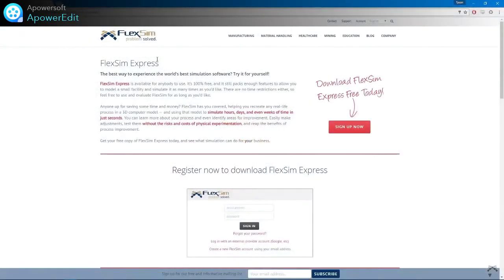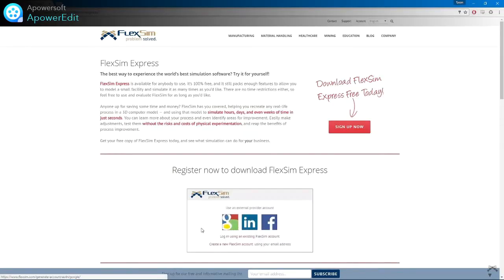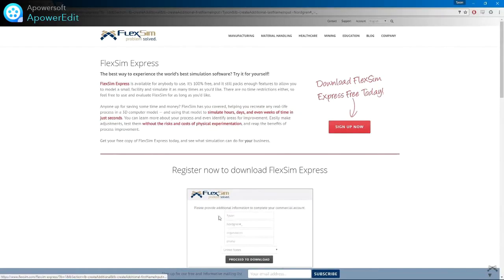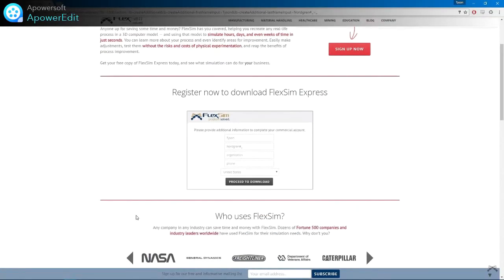So how do you get FlexSim Express? You just need to sign up for a free FlexSim account, either by using your existing Google, LinkedIn, or Facebook account, or an email address. Choose the area that best describes how you'll use simulation, tell us a little bit about yourself, and that's it. Your copy of FlexSim Express is ready to be downloaded and installed on your favorite Windows computer.